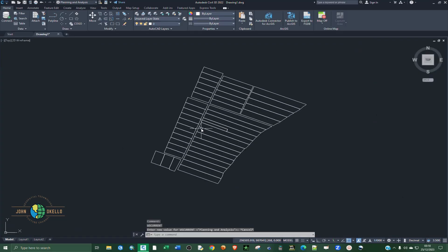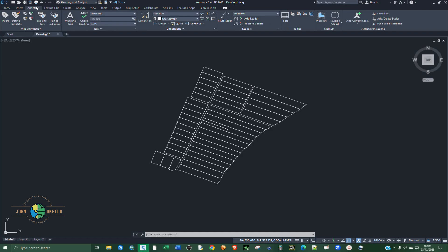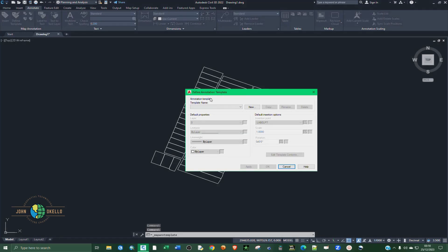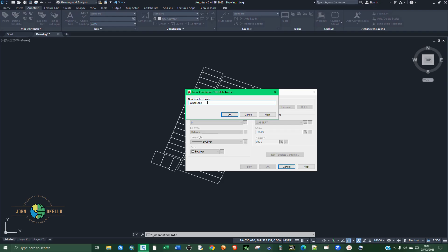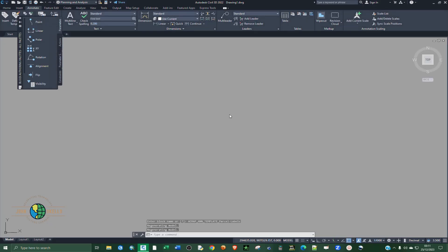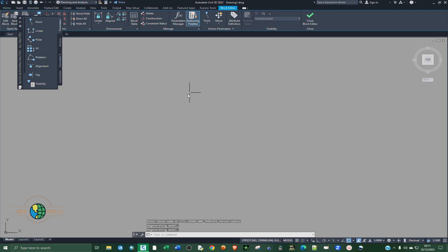It's going to open up this window. Go to the Annotate tab and you are going to define a template. Under Annotate, under the Map Annotation group, select Define Template. Since we don't have any existing template, we're going to create a new one and give it a name — for example, 'Parcel Labels'. You can give it any other name.